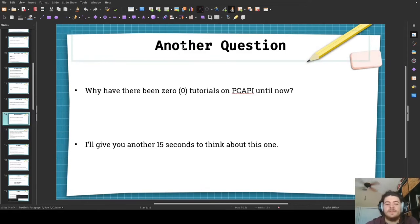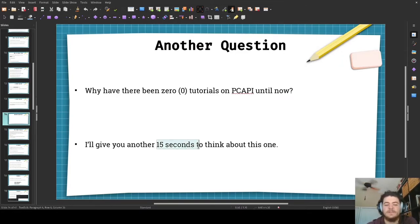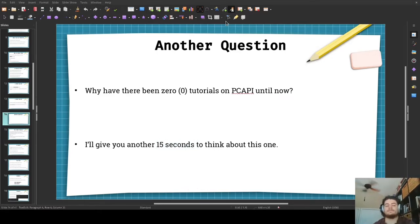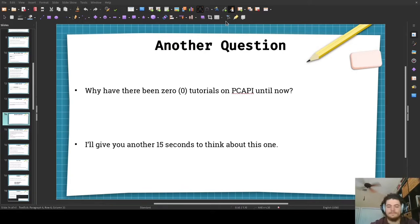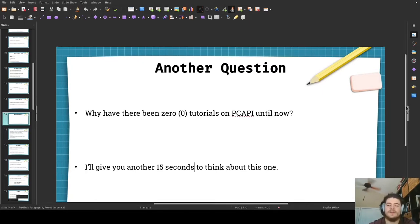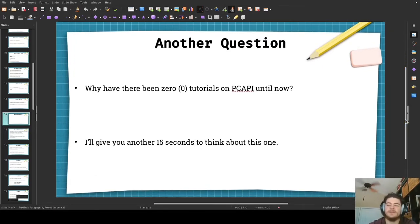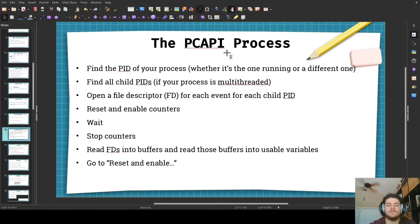Here's another group question I want you to think about: why have there been zero tutorials on PC API until now? I already asked you this, but I'm giving you another 15 seconds to think about this one. What's your answer? You might be able to put it in the chat — because I'm recording this in the past I don't actually know, but put your answer in the chat if you can. Thank you.